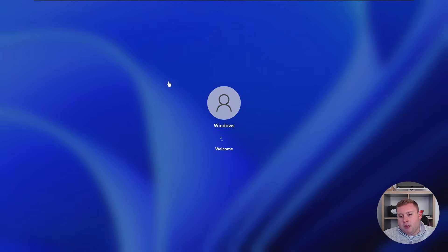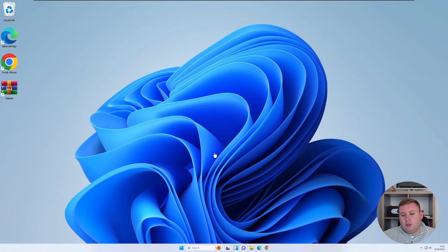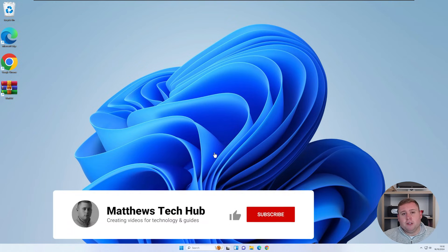OK, so our PC is just rebooting back up now. And as you can see, it now brings us back to the Windows login screen. And there you are. It signs you straight in without asking for any passwords or any information.